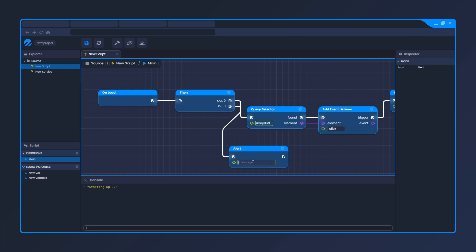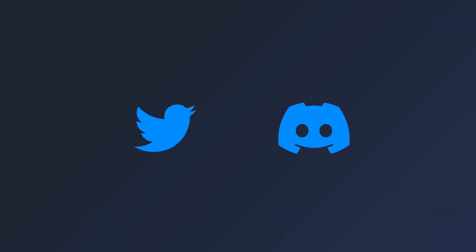You can get started right now. Links in the description. Thanks for watching. Be sure to check out the Twitter account and Discord community to get the latest feature announcements. Keep building until next time.